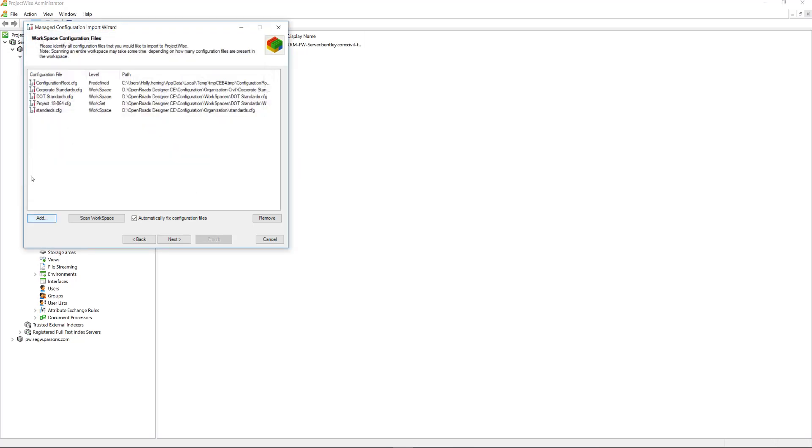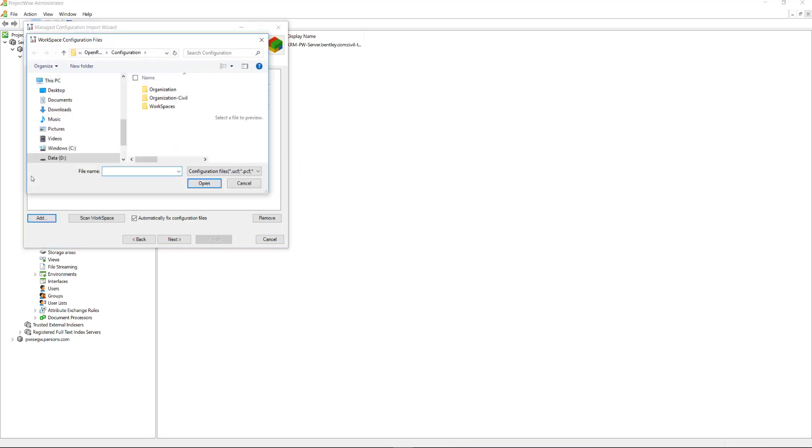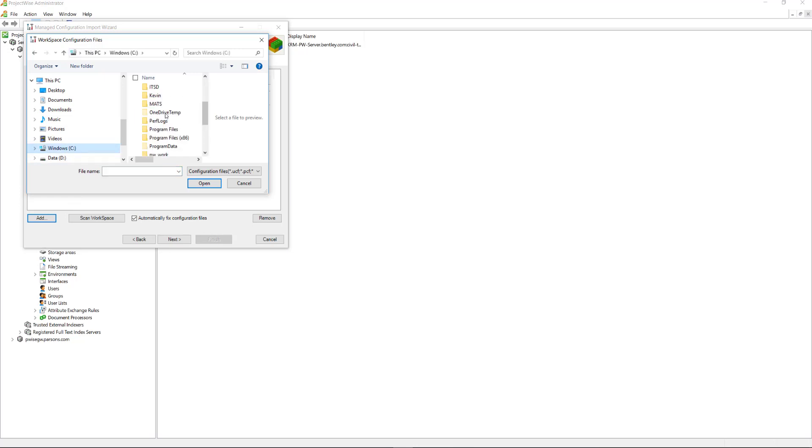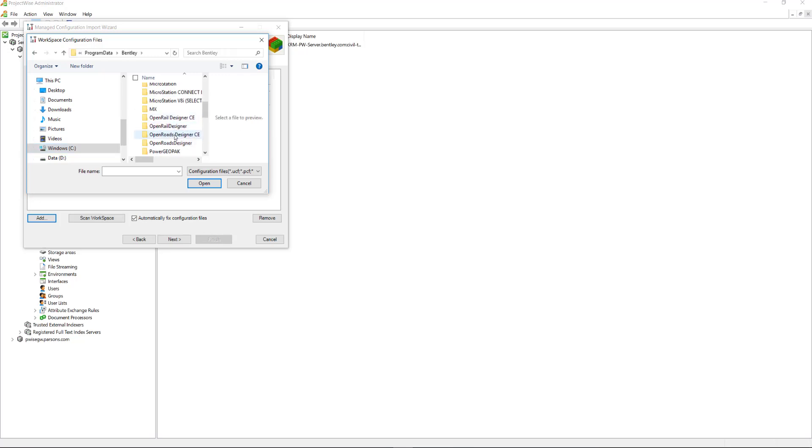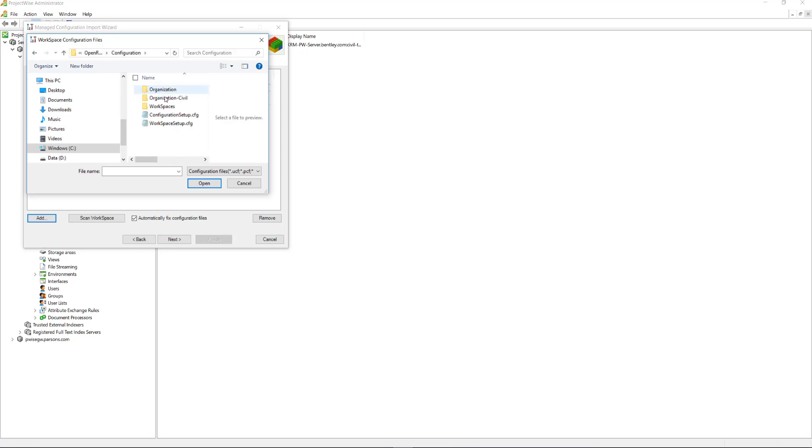And then the last is the Workspace Setup.CFG, which is actually going to be on my C drive. Under Program Data, Bentley, Open Roads Designer, CE, Configuration. And it's this Workspace Setup.CFG.